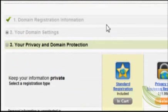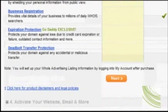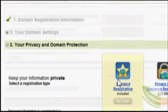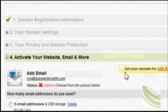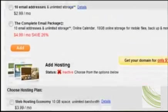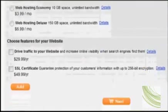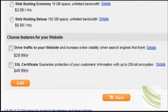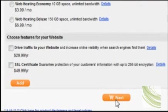As you can see they're trying to sell us additional stuff — we don't need anything right now, just want to get through the domain: activate website, email, and more. I'm going to pass through all this. If you've already got your hosting account, you can host it on your current hosting account if you've got the right type of account.